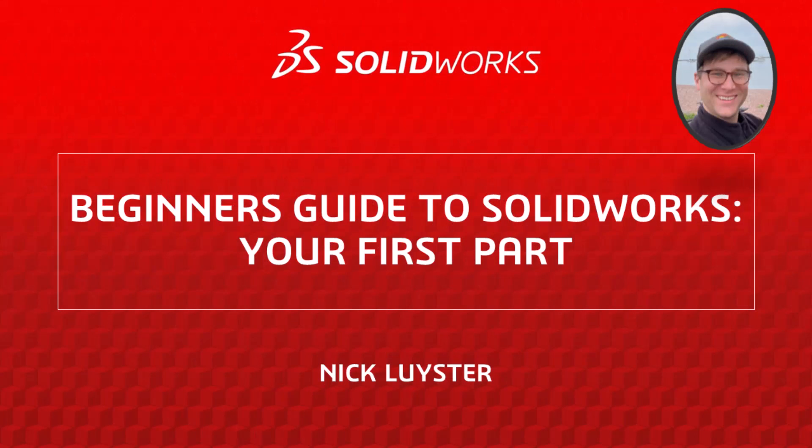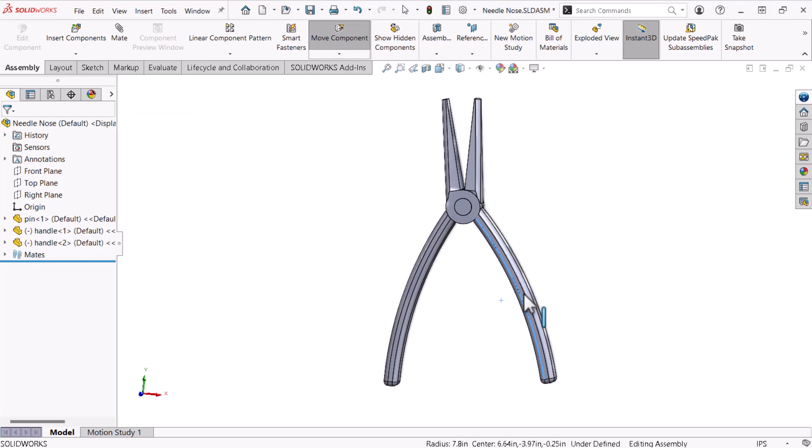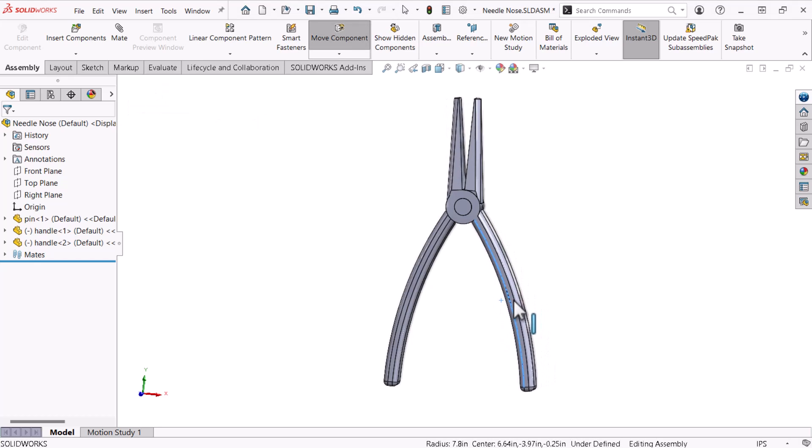My name is Nick Leister and I'm a member of the SOLIDWORKS training team. In this multi-video series I will show you how to start with SOLIDWORKS as I model a pair of needle nose pliers.